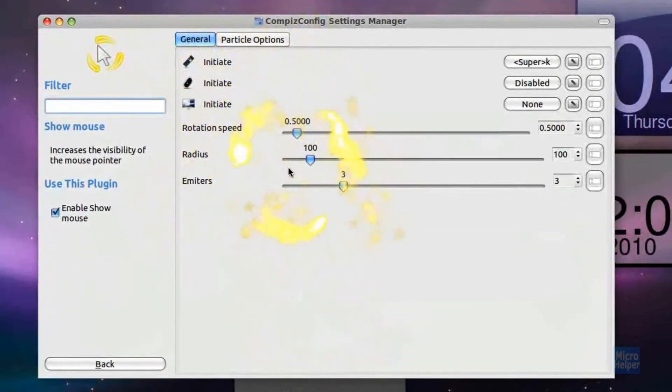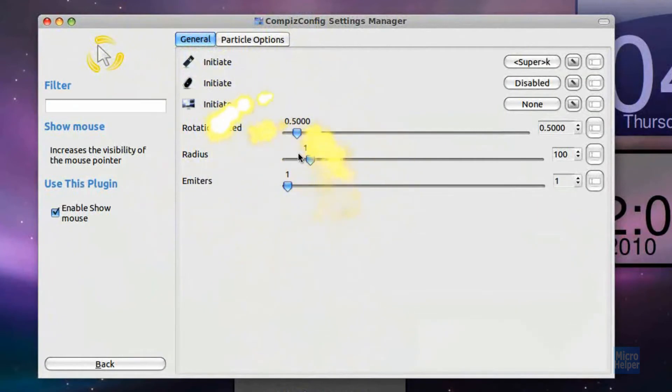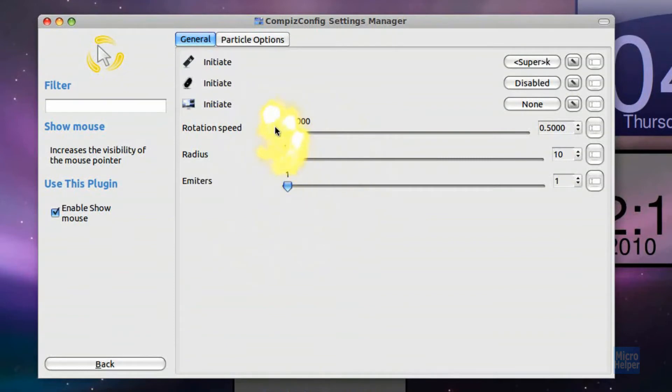The emitters, which are the ones that are around the mouse, you can at least just put one. You can put the radius to about like this. This is how I make my Show Mouse.